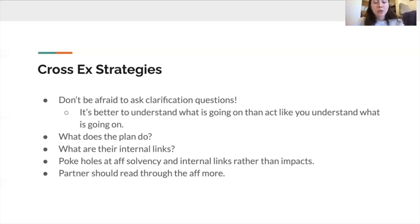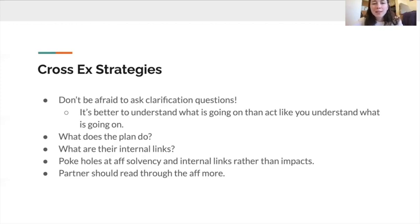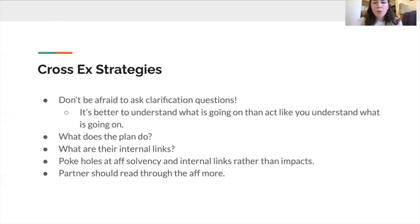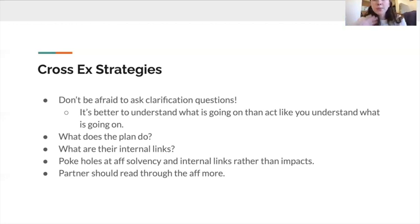Something useful to ask about are internal links — how they get from one argument to the next on advantages. It's not as beneficial to ask questions about impacts. If they read an economy advantage, it's less persuasive to ask why countries go to war, because that can be asked about any position and isn't where you'll spend most of your time in speeches. It's most effective to poke holes at aff solvency and internal links, since those make less intuitive sense than the idea that wars have happened.